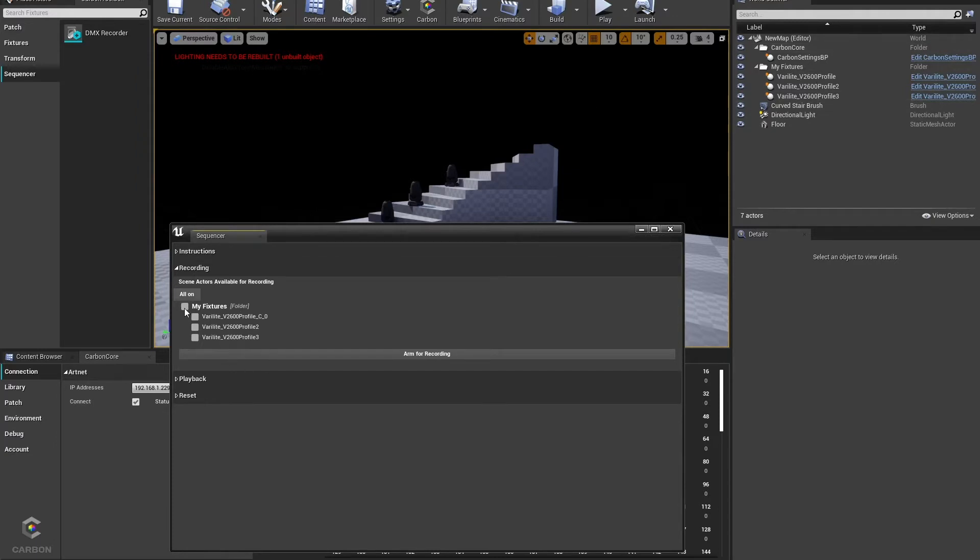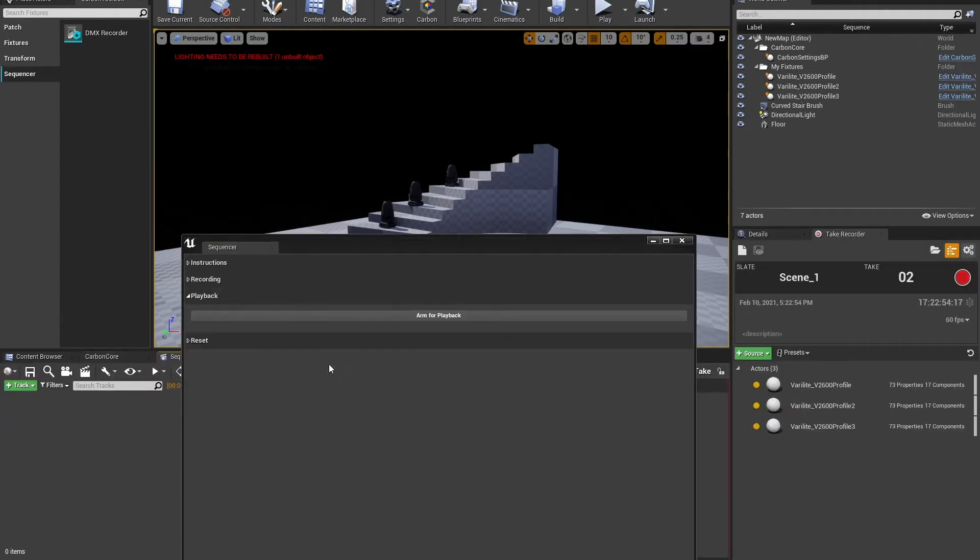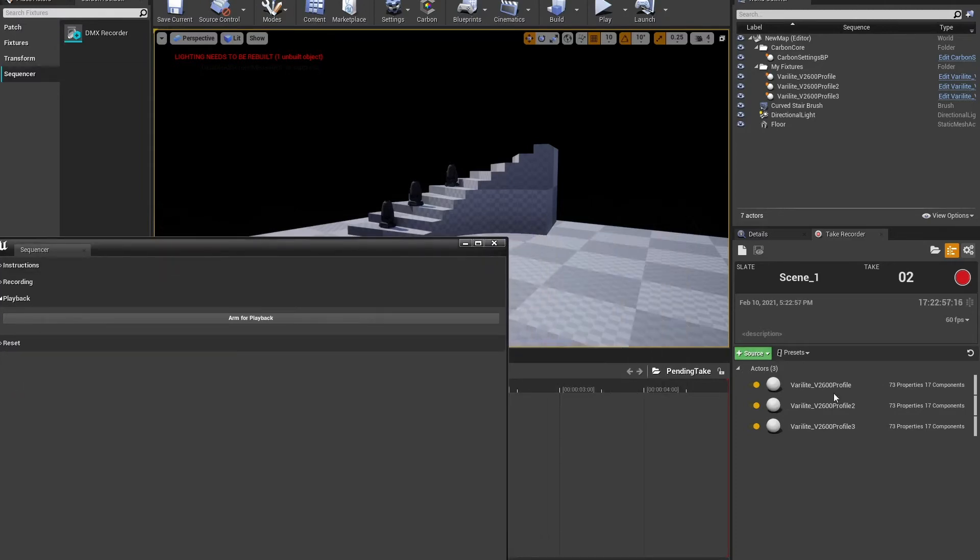And all I have to do is click the ones that I want and select them, and then these will be the fixtures that I'm going to arm for record. And then I can record them using Take Recorder and then play them back. So I'll click all three. I'll click arm for record. I will set this off to the side for now.